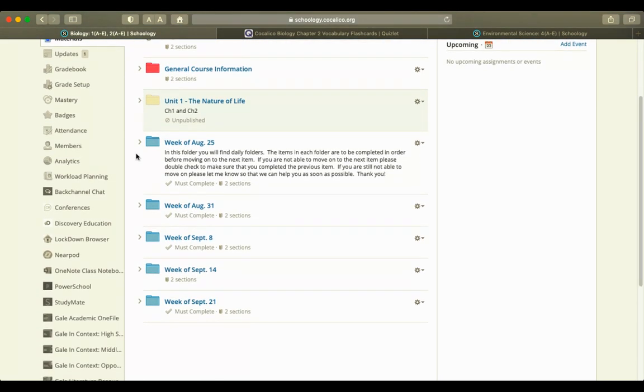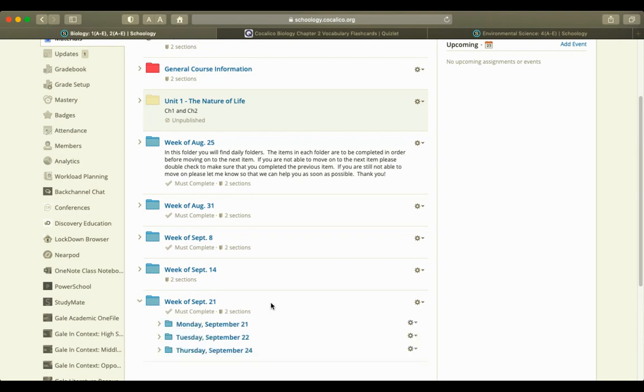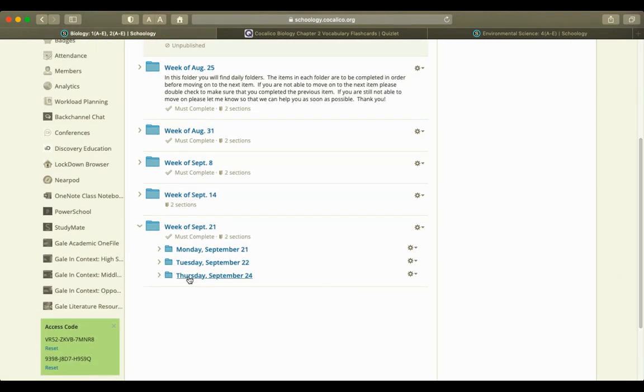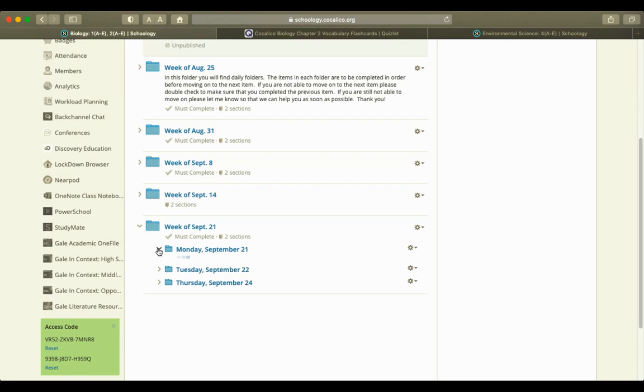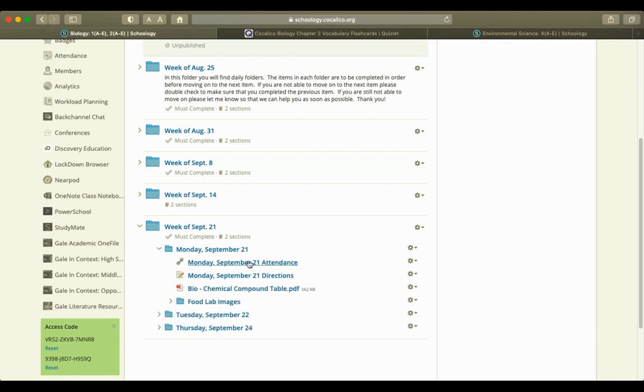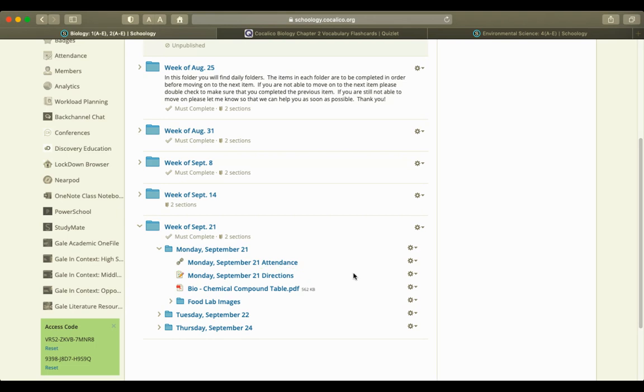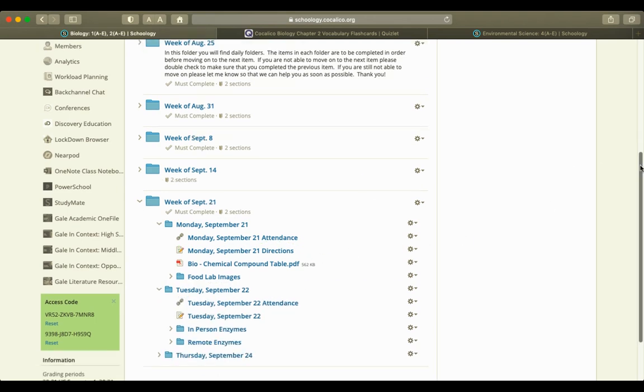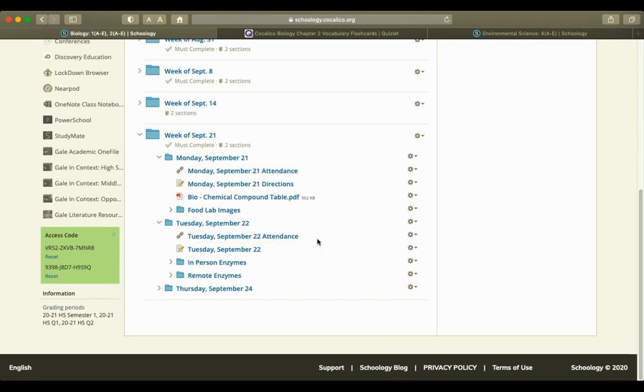For the typical week and daily plan, when they click on their weekly folder, they will see a daily folder that has attendance, directions for the day, and our materials for the day. Students have been really good at checking in with those different things, as well as if they are in person or remote.